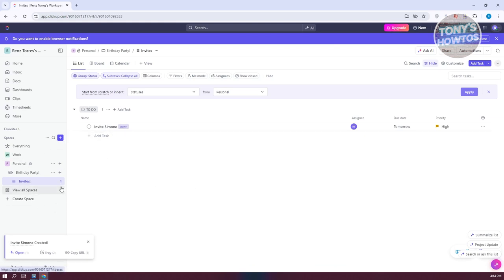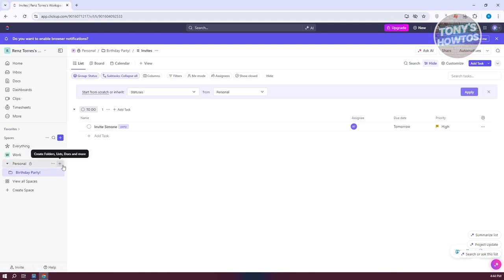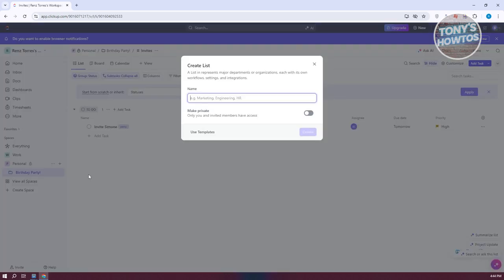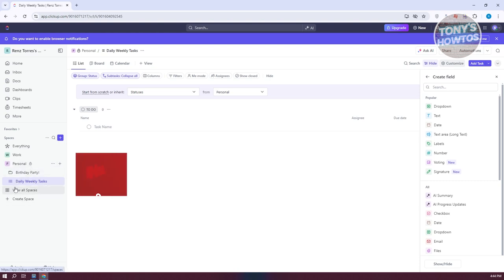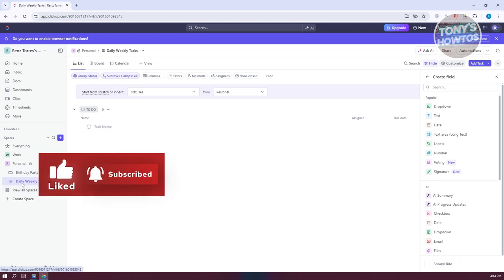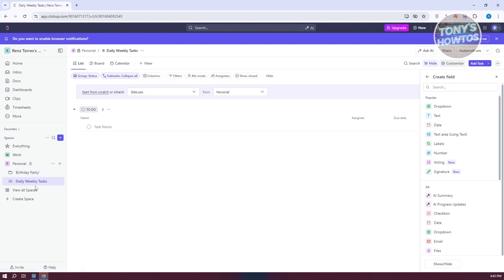Let's add another section. Instead of birthday, I want to create a list for general tasks — like daily tasks and weekly tasks such as chores. Let's create a new list and call it tasks, with daily and weekly items. You could also create another folder for sub-lists if needed, or just directly create lists under personal. It really depends on how you want to organize things.